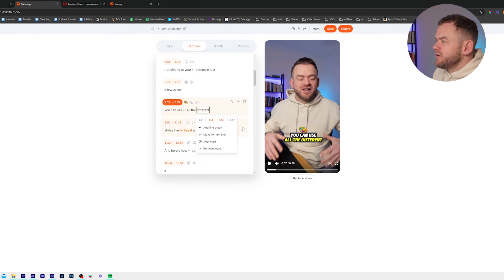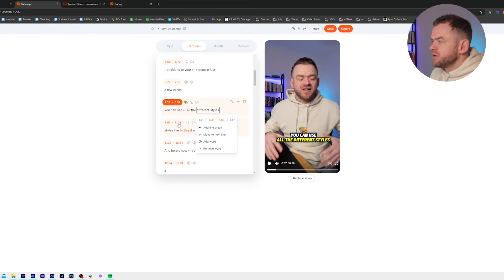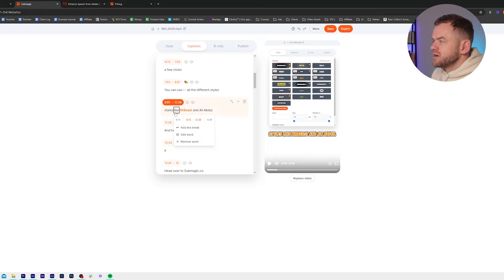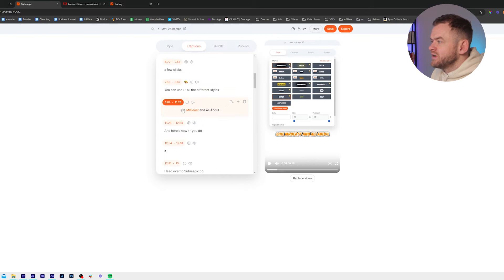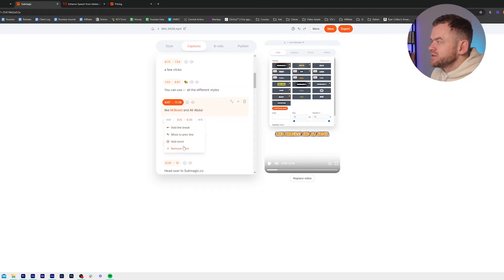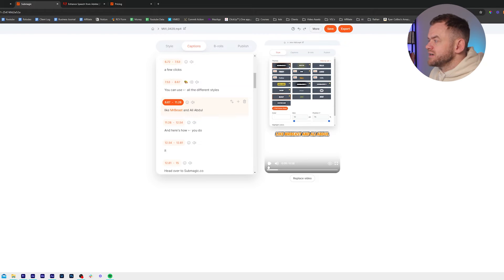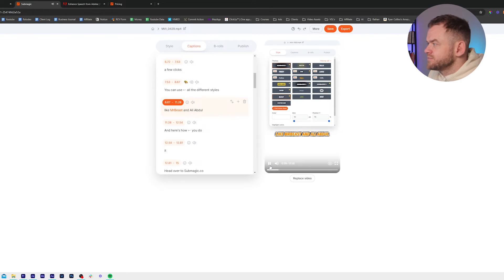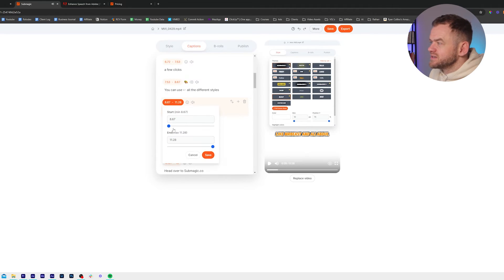If I wanted styles up here but want to remove styles from here, the timing is going to be slightly off. So I'll remove this word. What I do is I go to where it says 'like MrBeast' — which is about nine seconds — and I just drag the star across a bit.